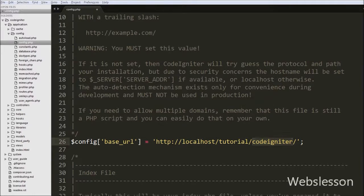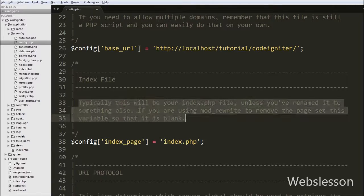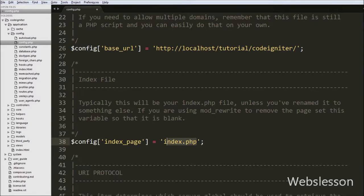Then you can also see another $config key: index_page, which is equal to index.php. This is typically your index.php file unless you have renamed it to something else. If you are using mod_rewrite to remove the page, set this variable to blank. So we remove index.php from this setting.